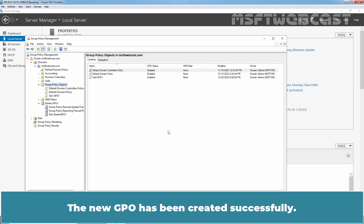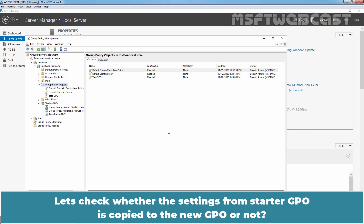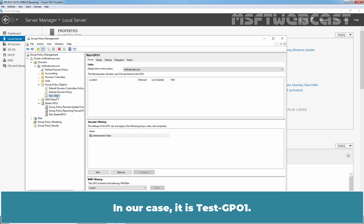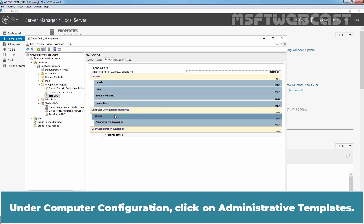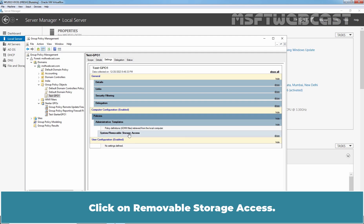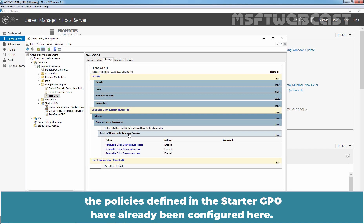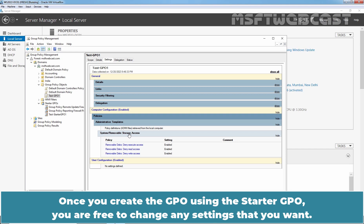The new GPO has been created successfully. Let's check whether the settings from the Starter GPO have been copied to the new GPO. On the left side, click on the newly created GPO — in our case, Test GPO 1. Click on the Settings tab. Under Computer Configuration, click on Administrative Templates, then click on Removable Storage Access. Since this new Group Policy Object is based on our Starter GPO, the policies defined in the Starter GPO have already been configured here. Once you create the GPO using the Starter GPO, you are free to change any settings that you want.